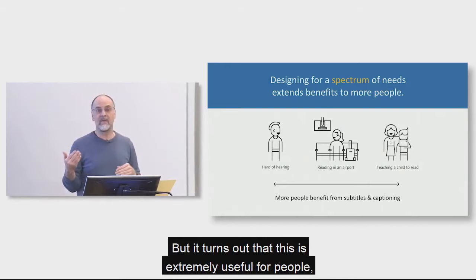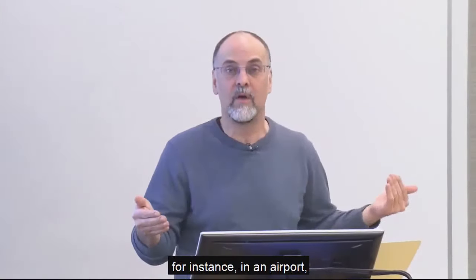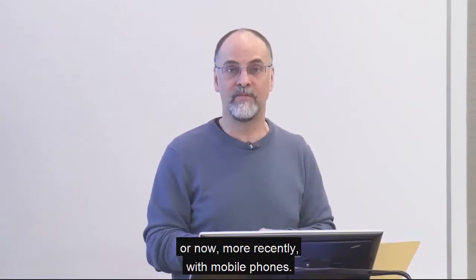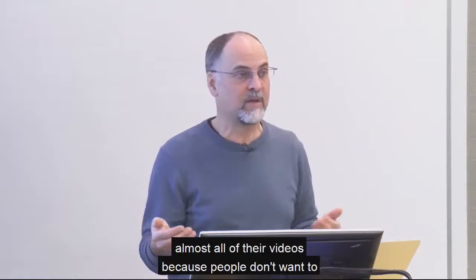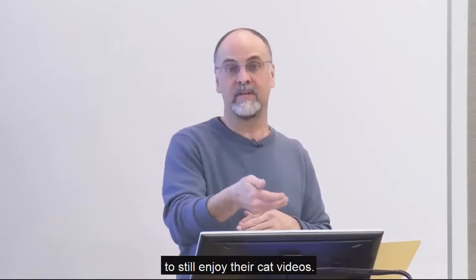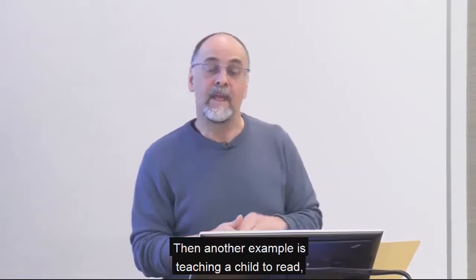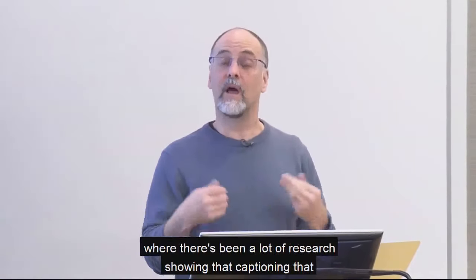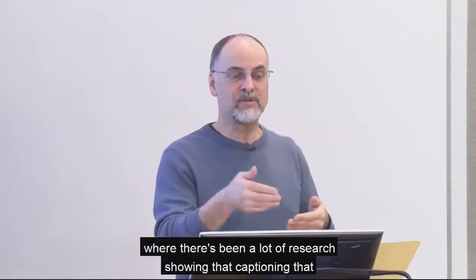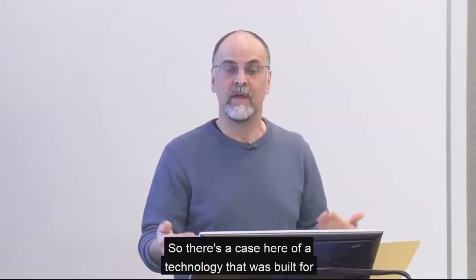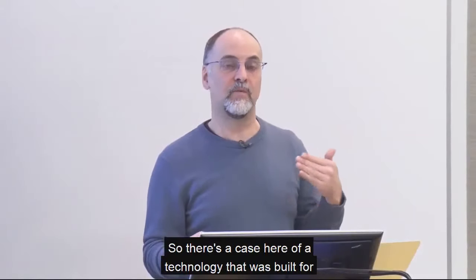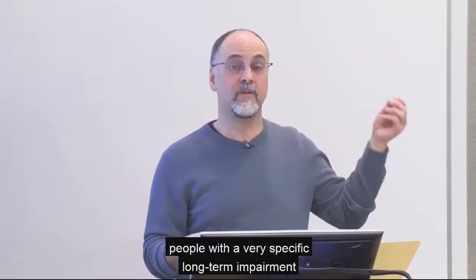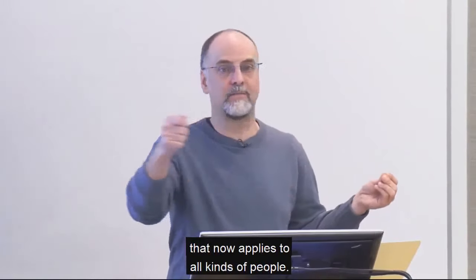Now, this is a technology that was really built for people that are deaf and hard of hearing. But it turns out that this is extremely useful for people, for instance, in an airport, or now, more recently, with mobile phones. Facebook now includes captioning in almost all of their videos because people don't want to be bothering everyone around them. And they want to be able to still enjoy their cat videos. And then another example is teaching a child to read, where there's been a lot of research showing that captioning that goes along with the sound can help children learn to read. So there's a case here of a technology that was built for people with a very specific long-term impairment that now applies to all kinds of people.